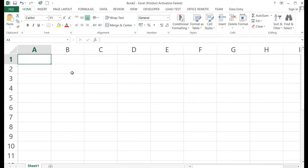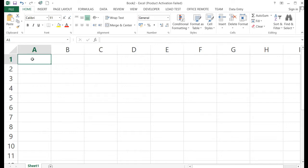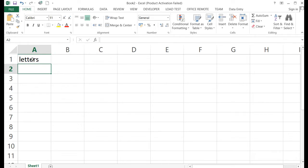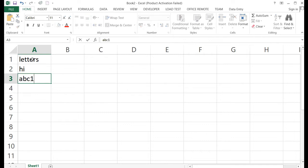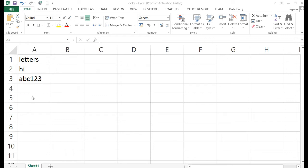Data you type can be either text, number, or formula. MS Excel will consider your data as text when it is composed of letters — like words such as 'hi', or letters with numbers like 'abc123'. Microsoft Excel considers this as text, and it cannot be used for computation.